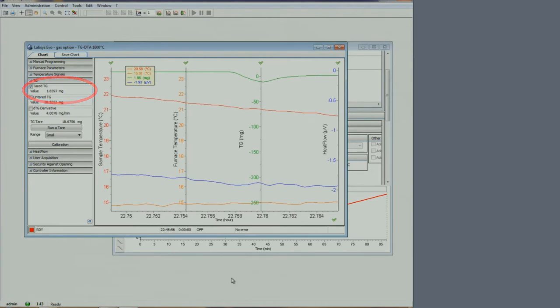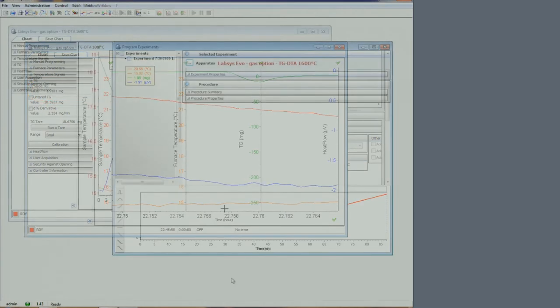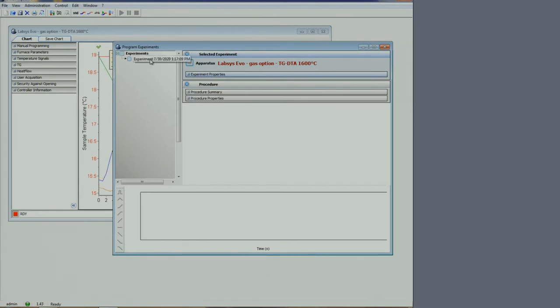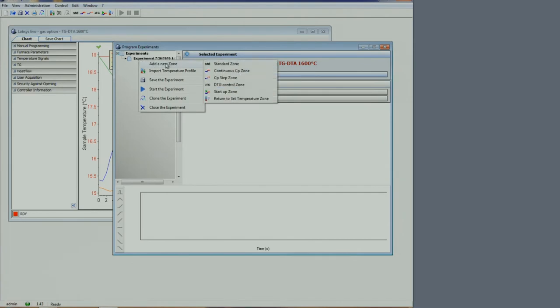We now want to set up a run. To do so, we go to the program experiment window. We see a blank experiment listed. We want to add a new zone. Let's add a standard zone.